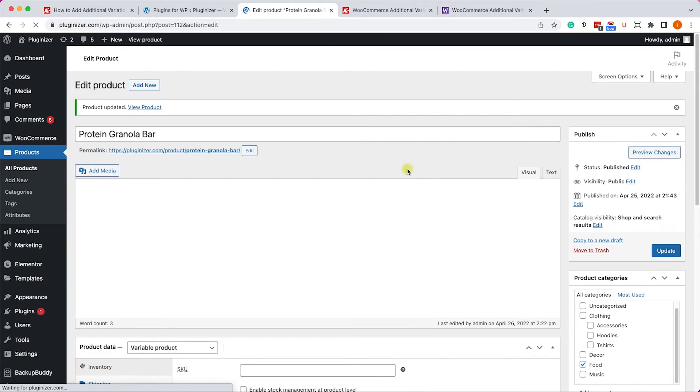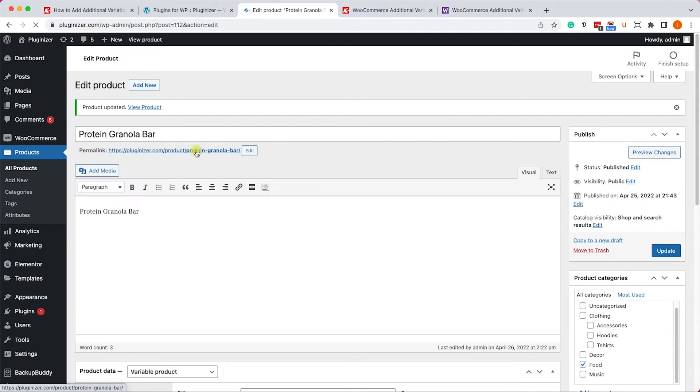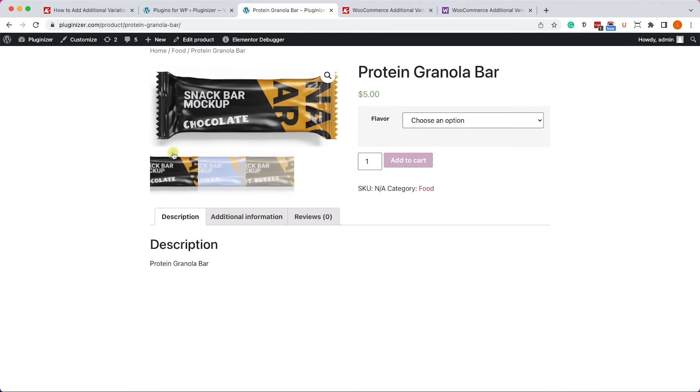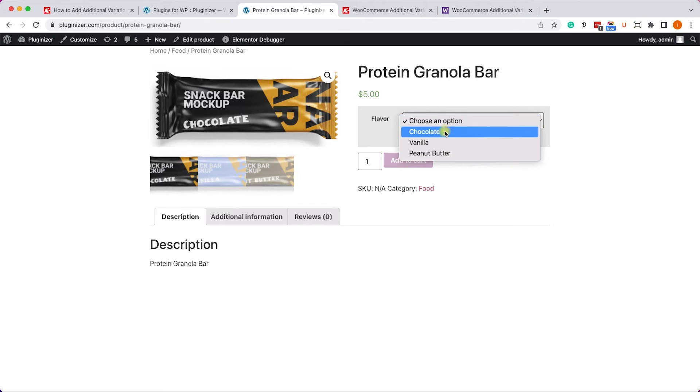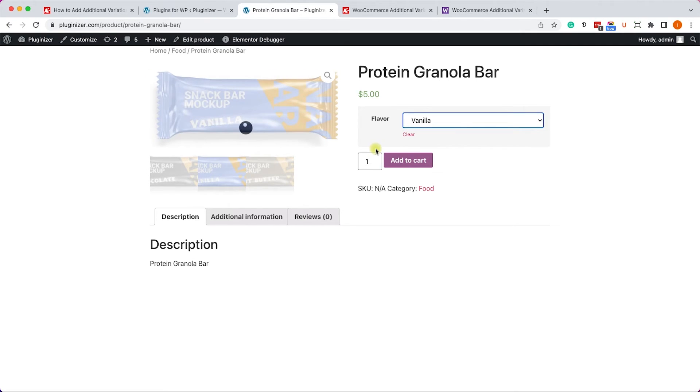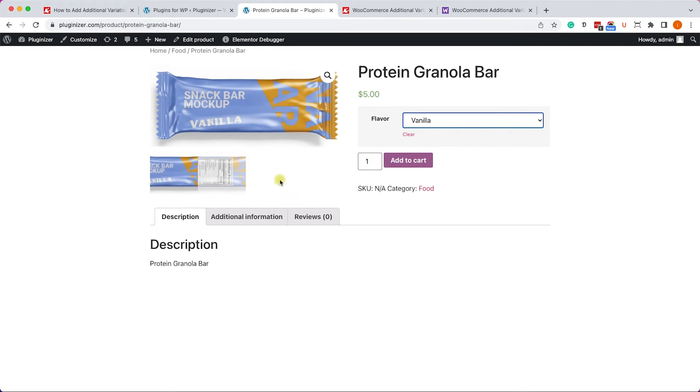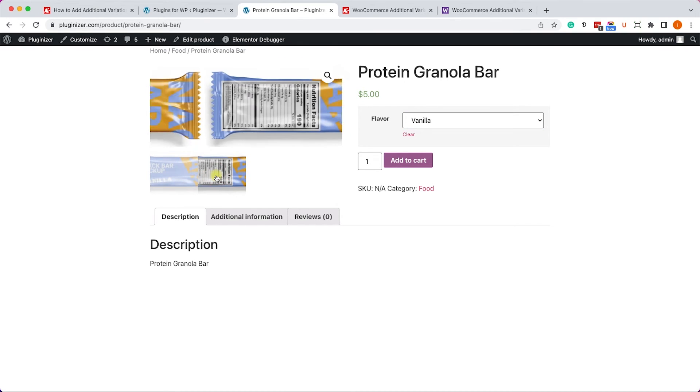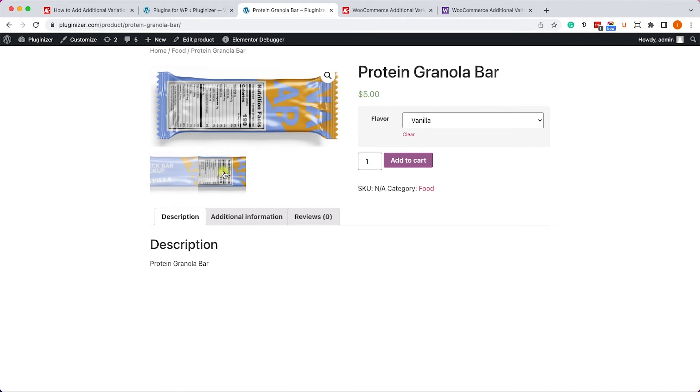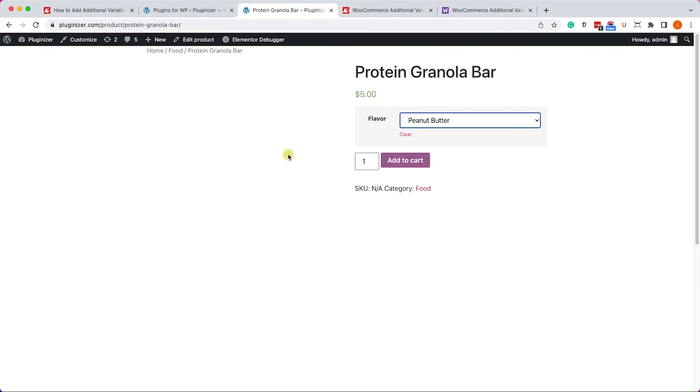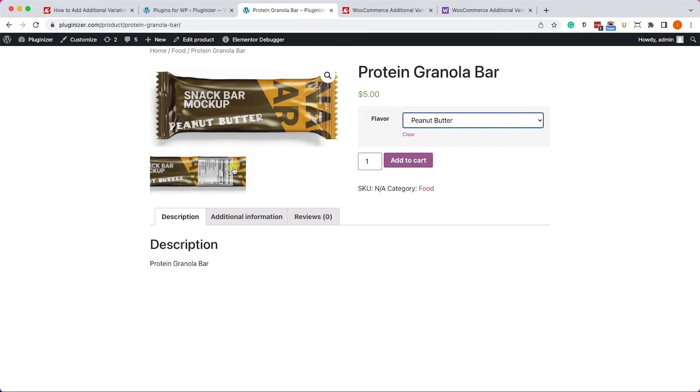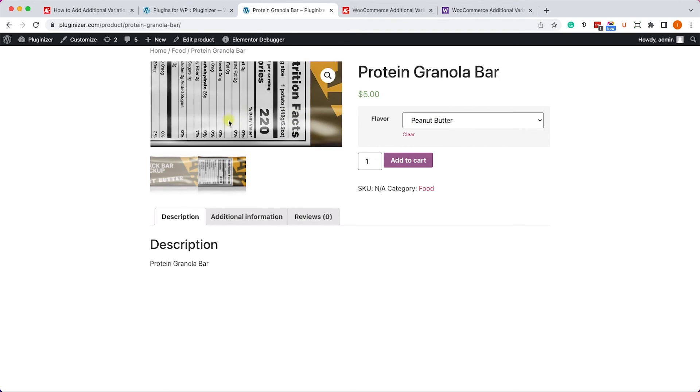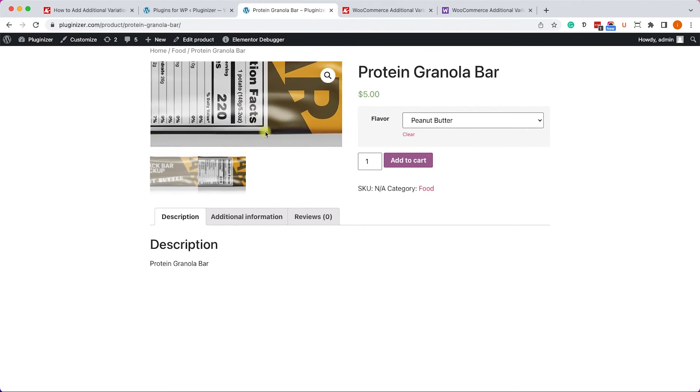Once I did, I will revisit the page one more time. And I can see all the images over here as I saw before. However, now when I choose a different variation, such as vanilla, I will see the added images that we added just a second ago, which is the back of the granola bar. Same for the peanut butter, and same for the chocolate as well.